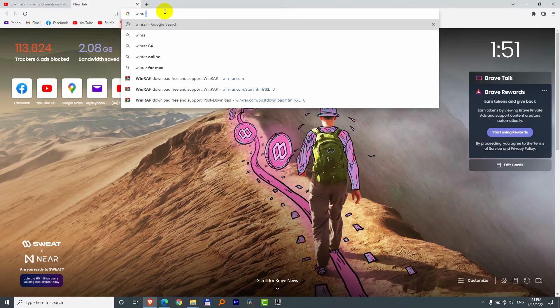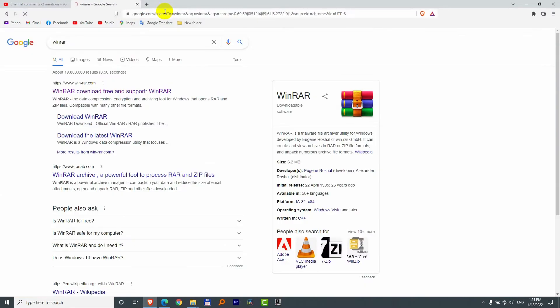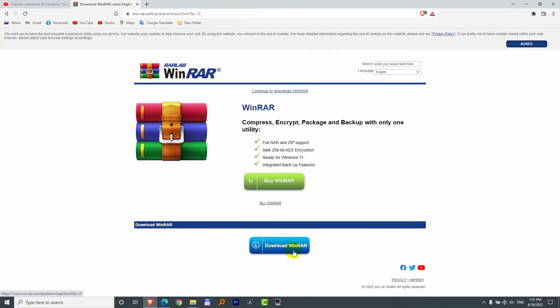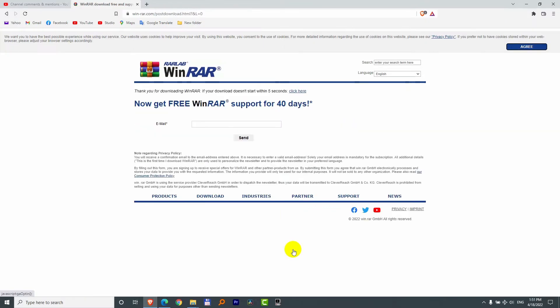Type in let's say WinRAR and press enter. Winrar.com is the website. Click on that one, download WinRAR, download WinRAR again.